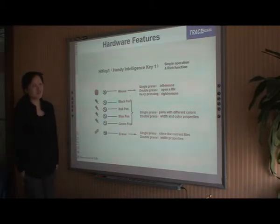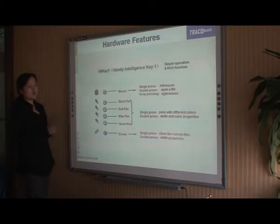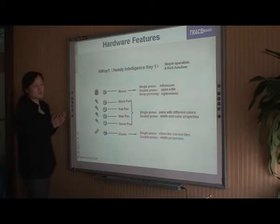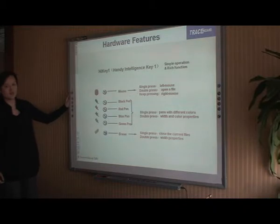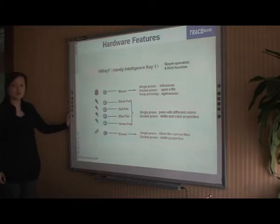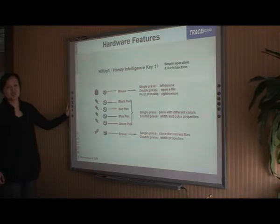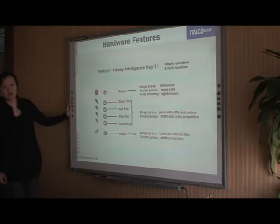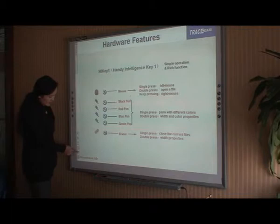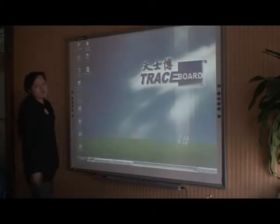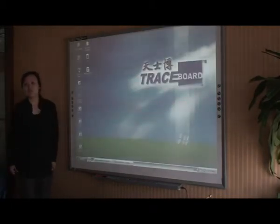The high-key buttons — high-key one — are located on both sides of the board, consisting of six buttons: the mouse, pen, ink color, and eraser, which are the most important and most commonly used functions. So it's easy to find them and also easy to use.